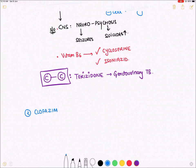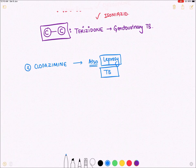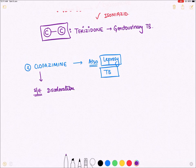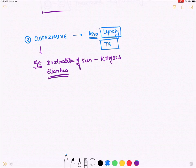Clofazamine is a first-line drug for leprosy and is also used in TB. Side effects include discoloration of skin (ichthyosis) and diarrhea.